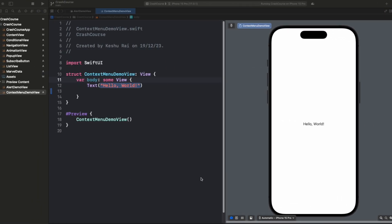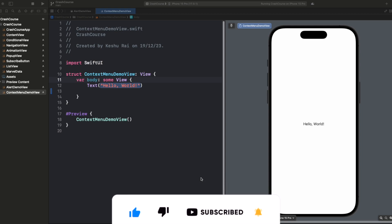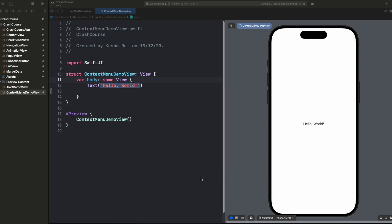Hey everyone, welcome back to another lecture of our SwiftUI crash course series. In today's video we are gonna discuss about context menus in SwiftUI. If you are familiar with the iPhone interface, then you might have already used context menus previously.